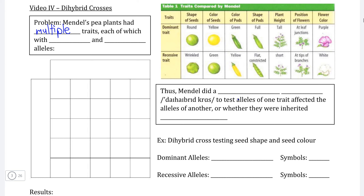This is something that Gregor Mendel did himself. After he looked at the seed shape of pea plants, he investigated a number of other observable characteristics, such as color of the seeds, color of the pea pods, shape of the pea pods, and so on, and generally found that all of these traits were inherited following the same pattern of dominant and recessive inheritance that he found seed shape followed as well.